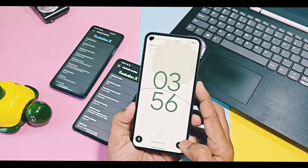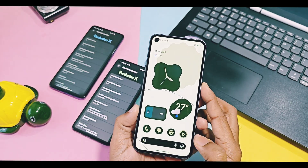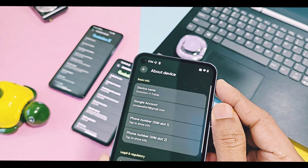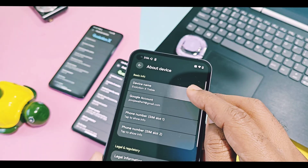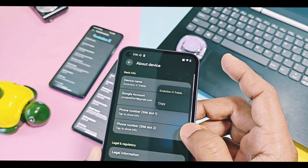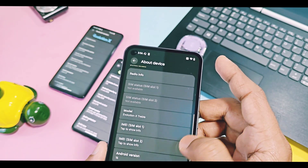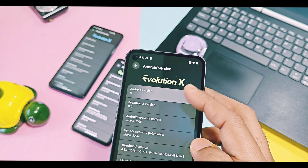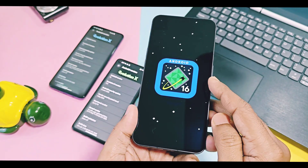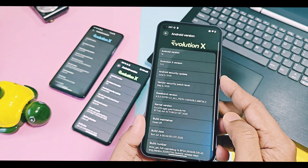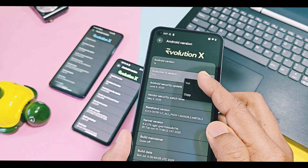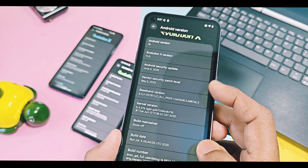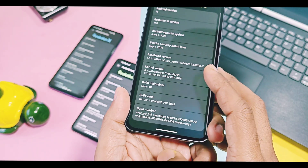If we check the device details of this build, this is the PHH Treble Droid GSI version of Evolution X11. This is Android 16 Evolution X with its legendary string. Security patches of this ROM are from June 2025, similar to its old build.